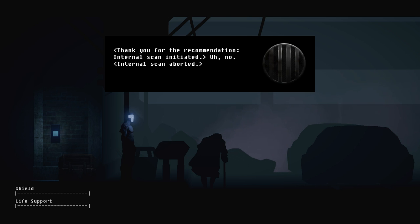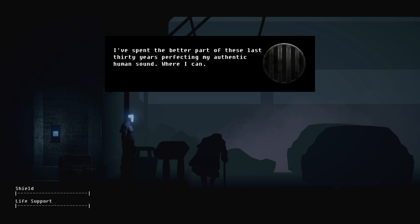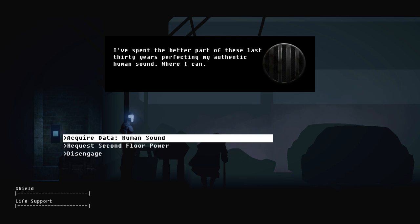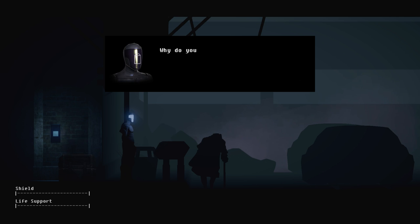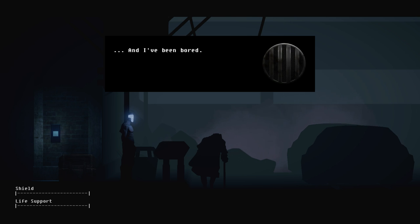I've only done like one efficiently. I used to sound like you. Perhaps your vocal matrix requires maintenance. Thank you for the recommendation. Internal scan initiated. No, internal scan aborted. I spent the better part of these last 30 years perfecting my authentic human sound. Where I can, why do you attempt to emulate human grammar and tonality? Because the closer we get to them, the more we get treated like them. I'm bored.